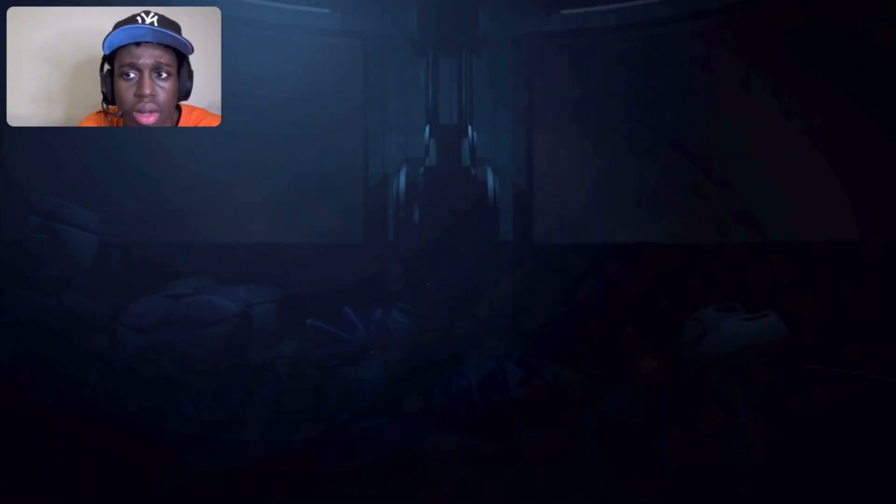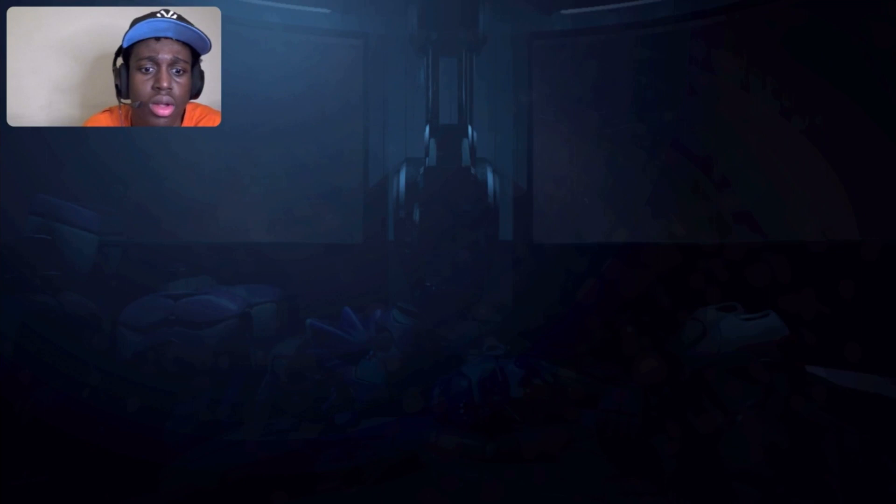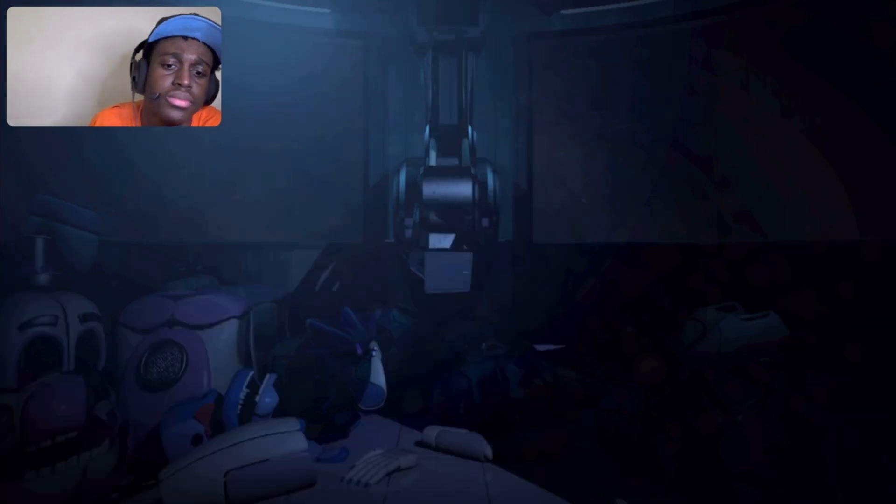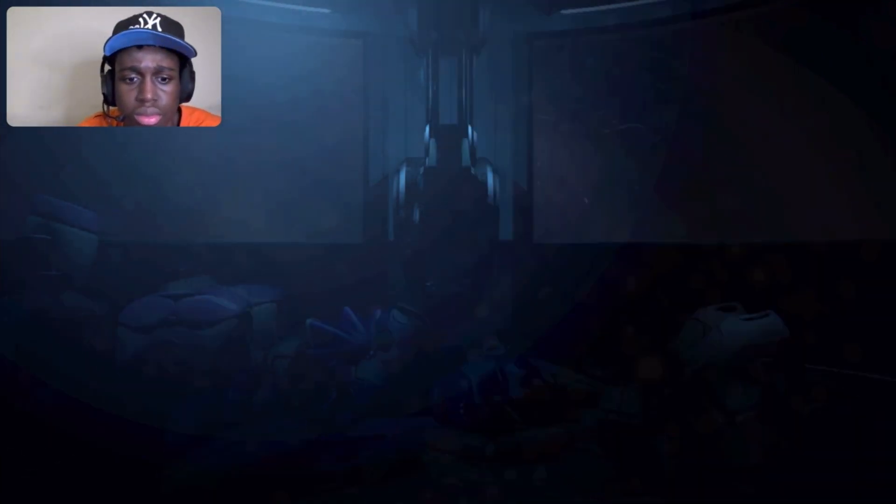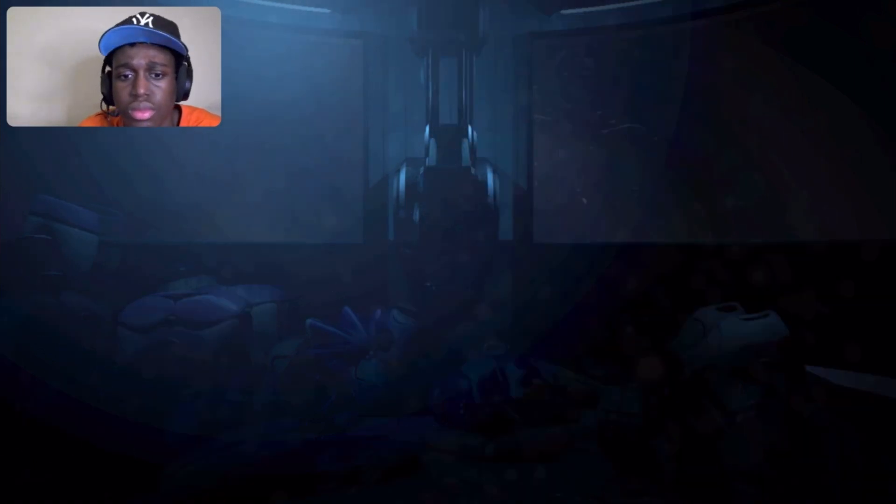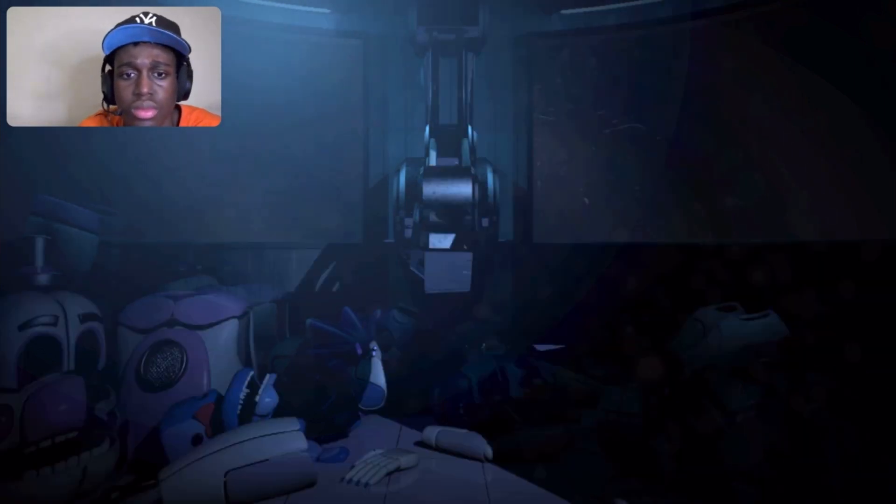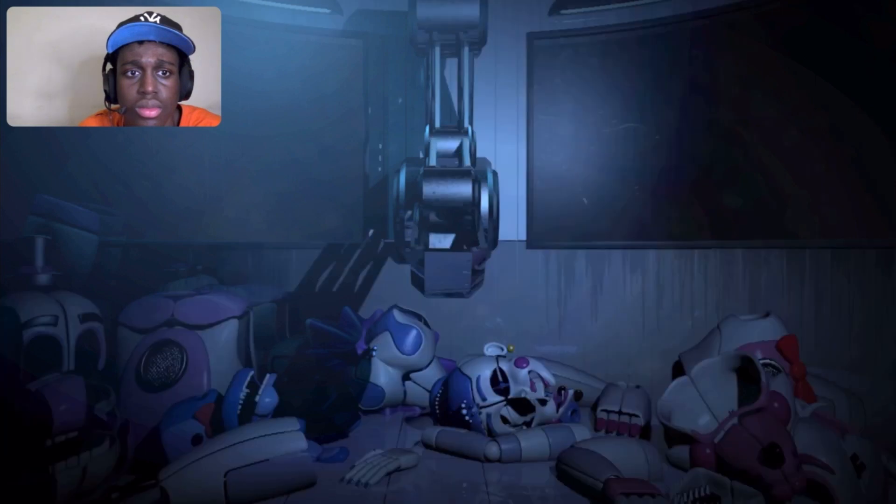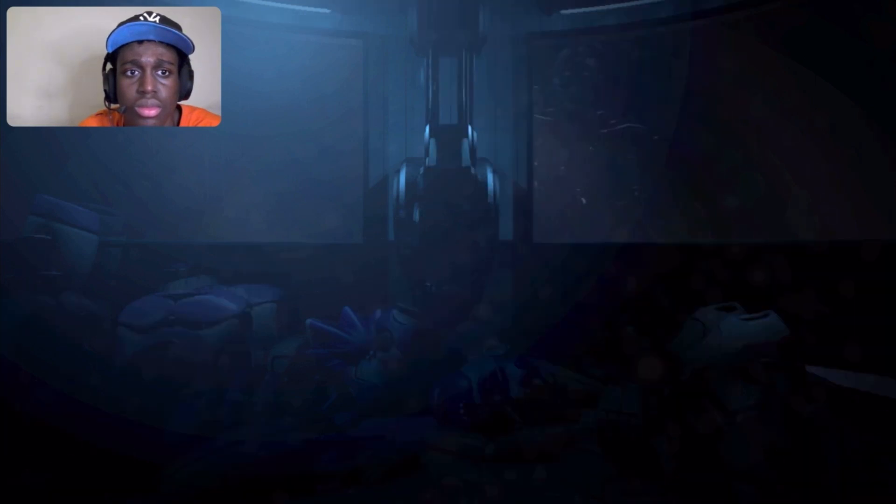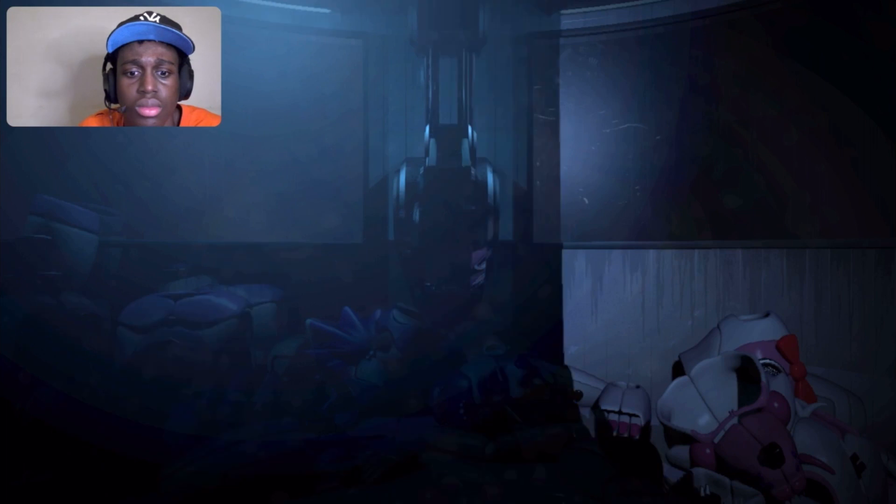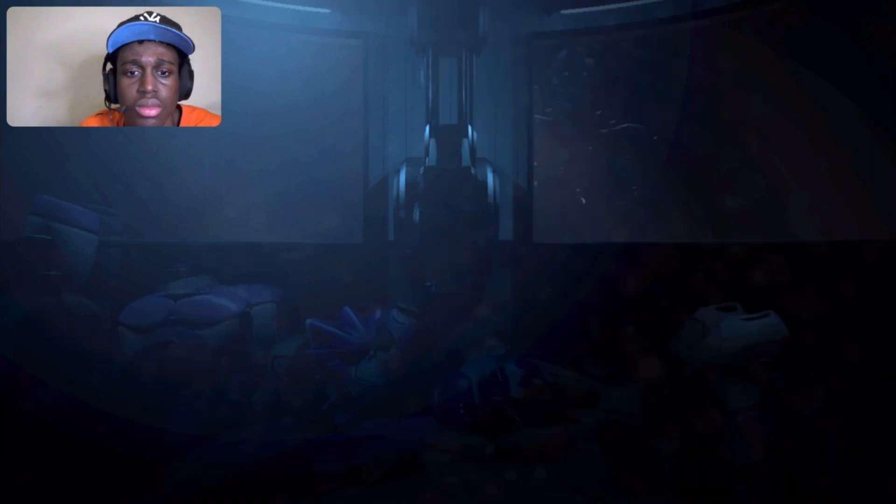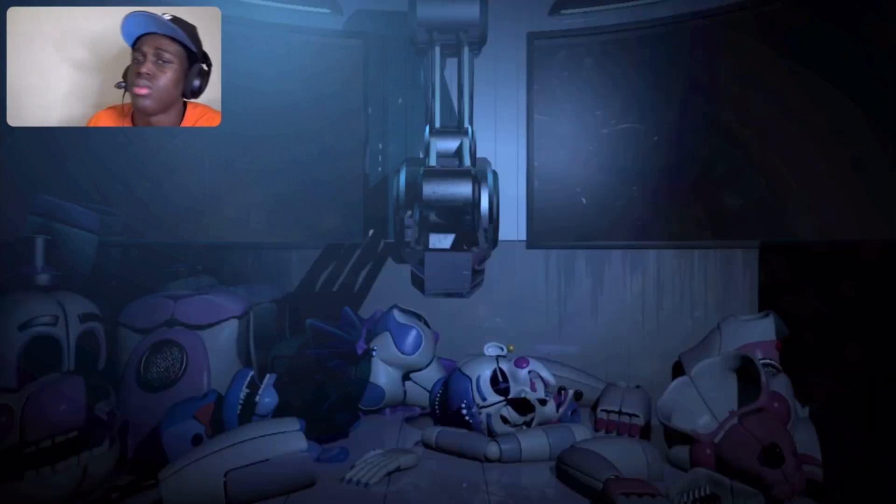Locked in. Funtime Foxy has already been here today. Funtime Freddy has already been here today. Ballora has already been here today. Circus Baby has already been here today. God damn, how many people been there. I've been out before, but they always put me back.